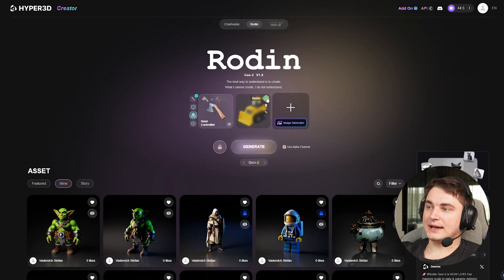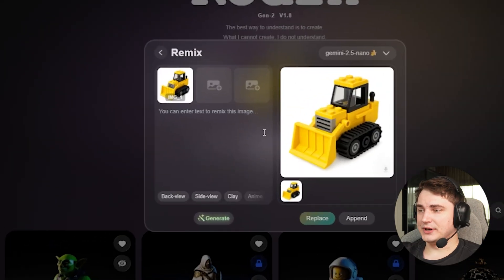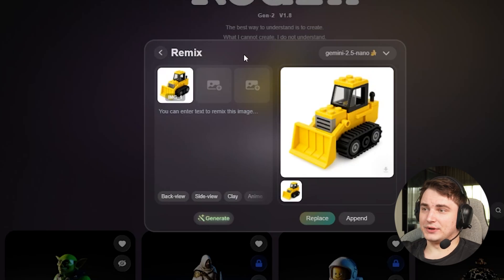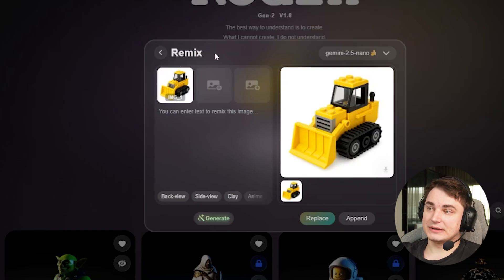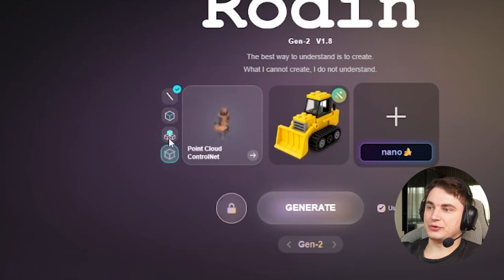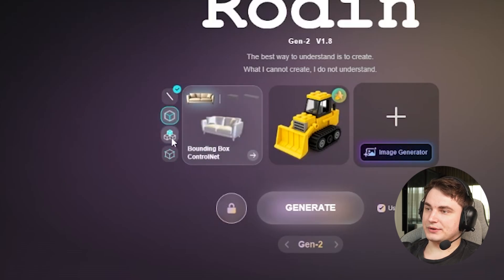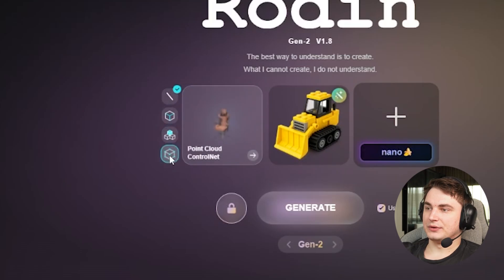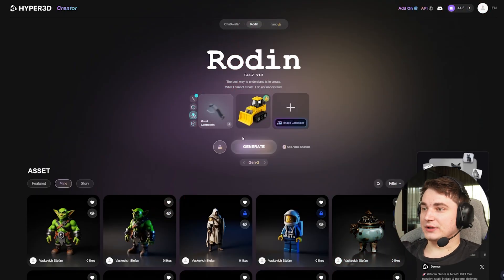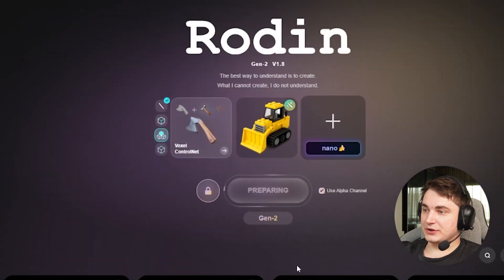However, they added Nano Banana so you can remix images right here, and they say it's free, which is cool. There are still options to add controls like pony box control, voxel controller, and point cloud control — those are more advanced features. Let me know in the comments if you want me to review those. But today we're only looking at image-to-3D generation.